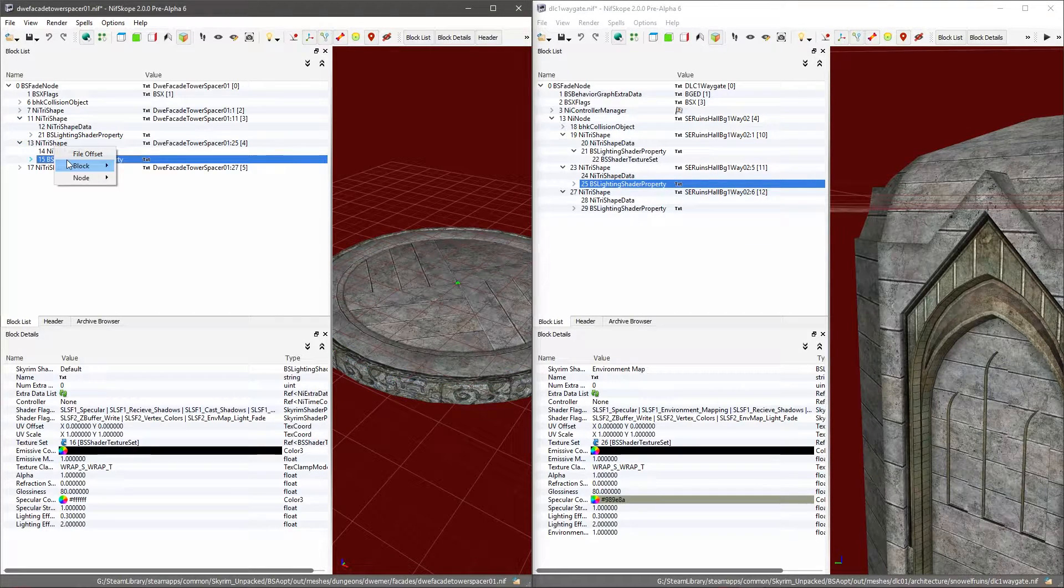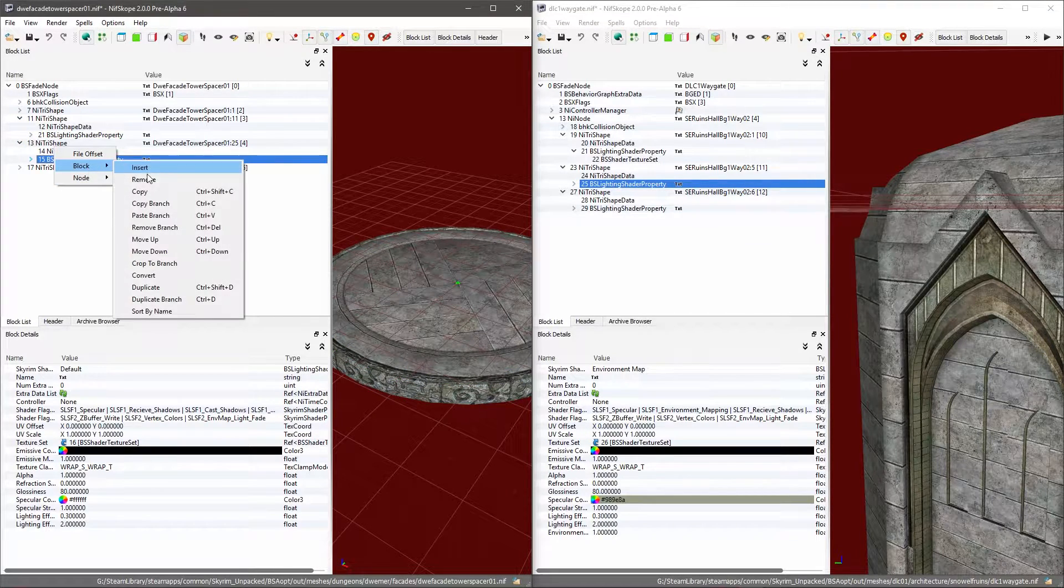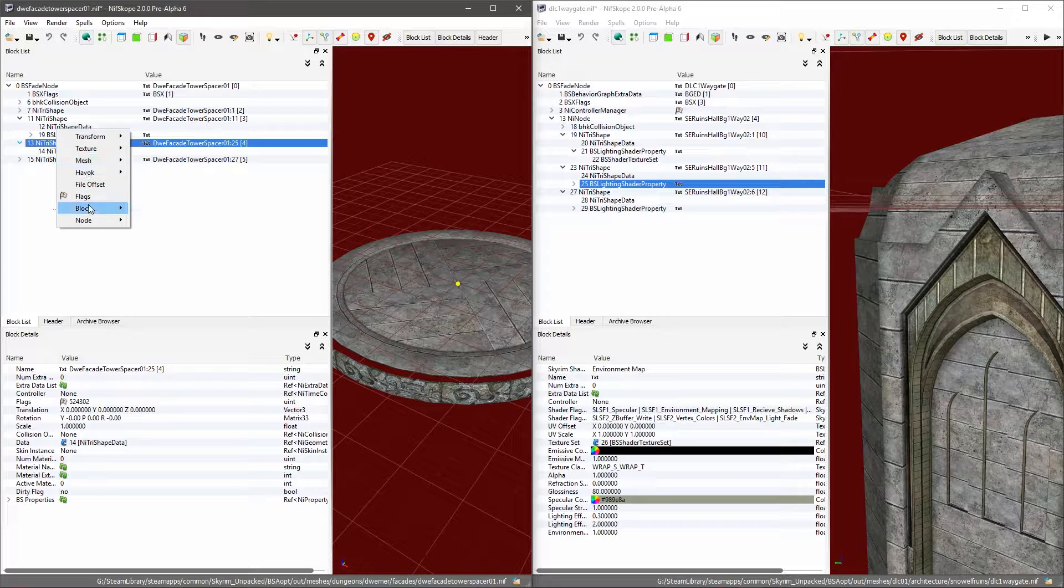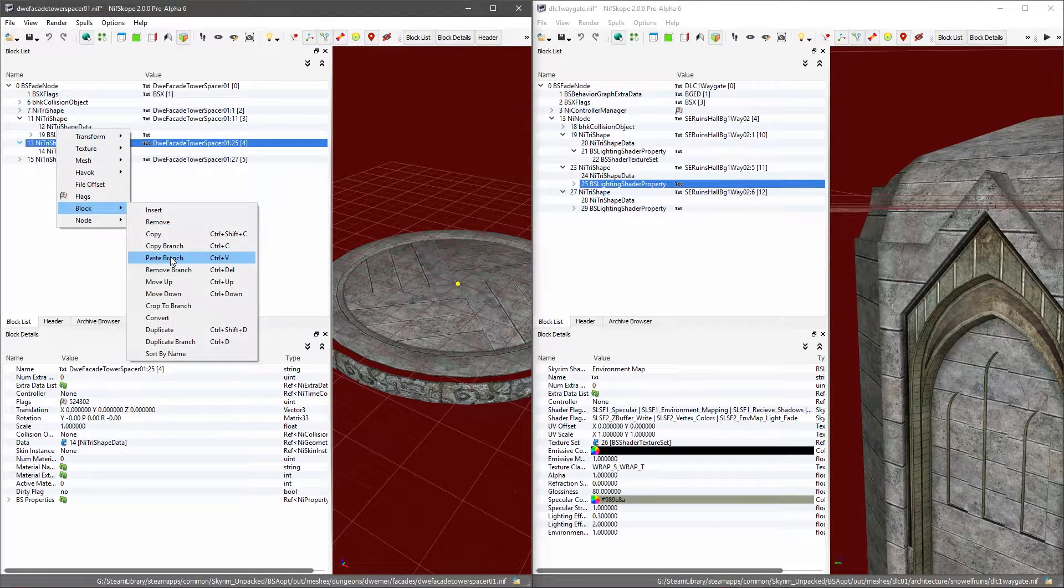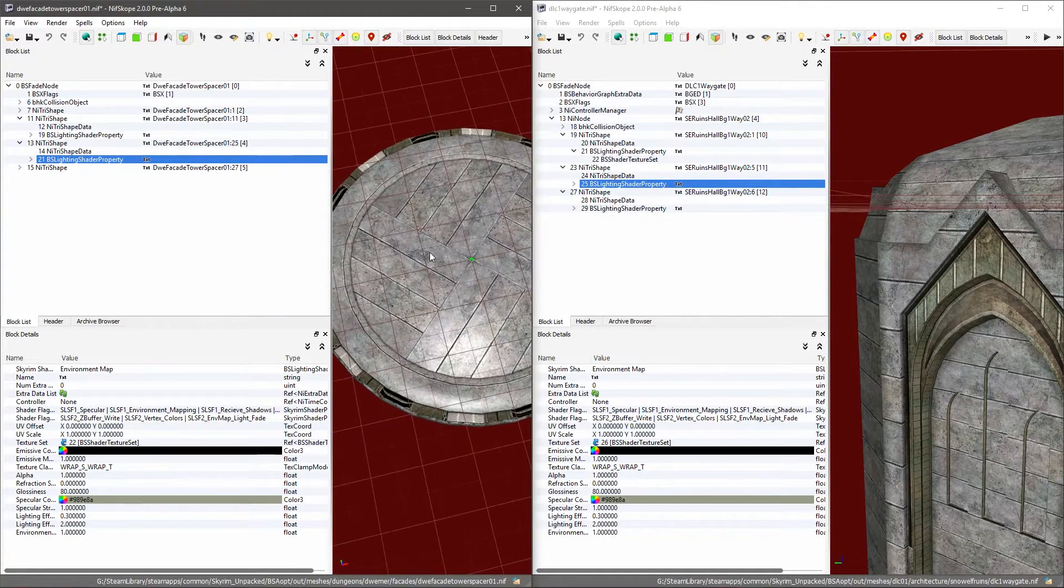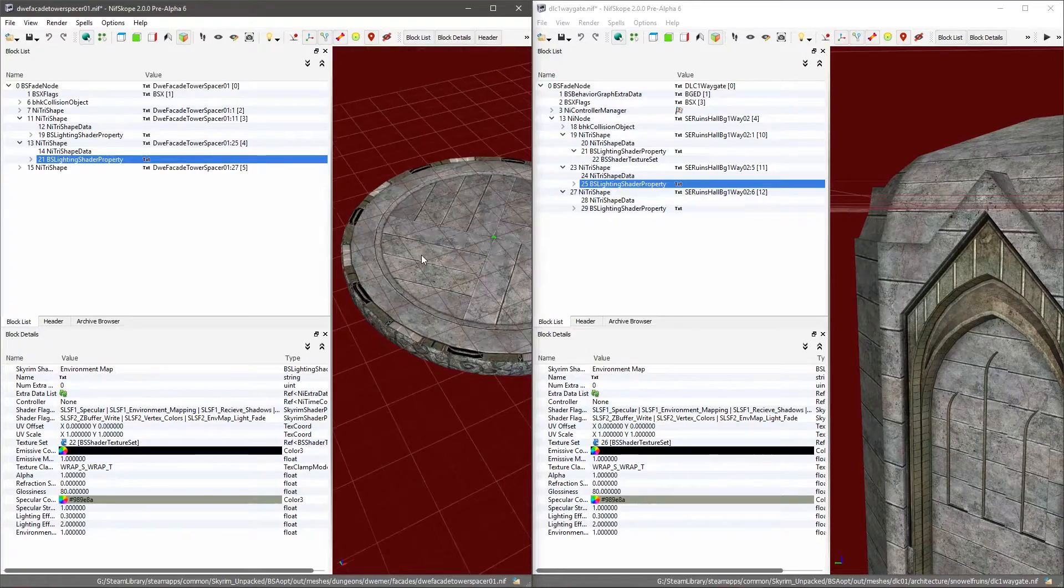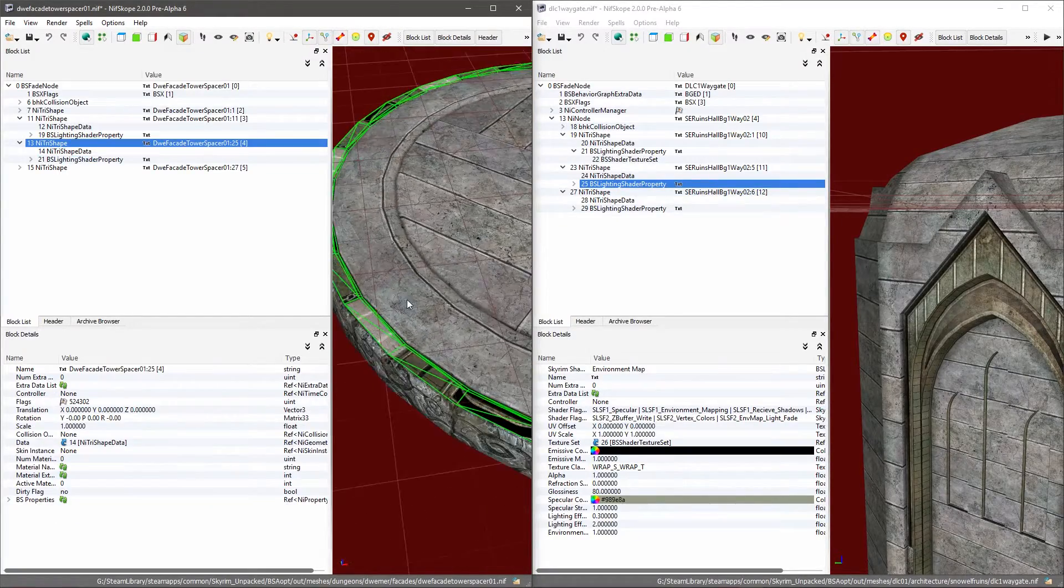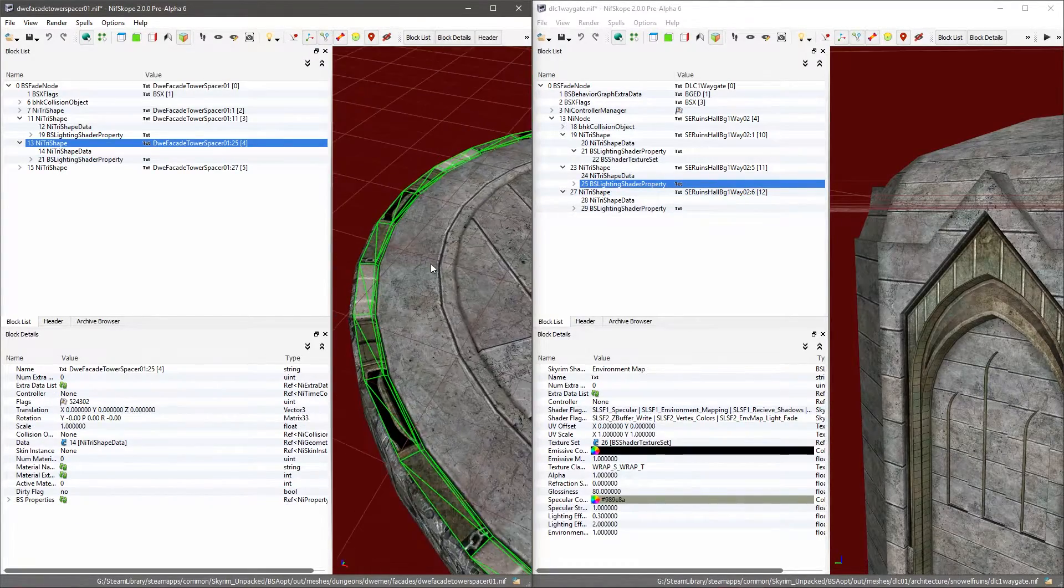I'm going to Block Remove that, I'm going to paste the branch that I want there, and you'll see that it has put the texture that I wanted on there. Unfortunately, it does not line up correctly.